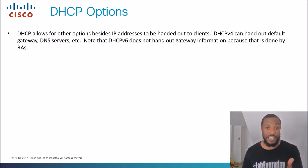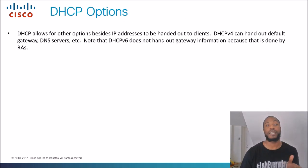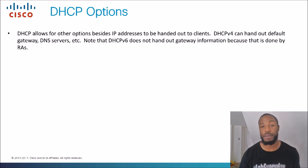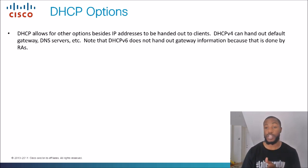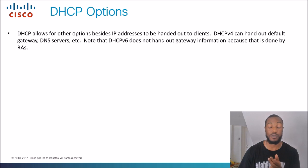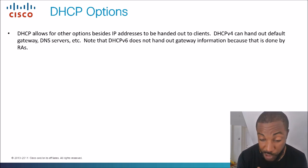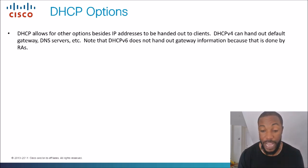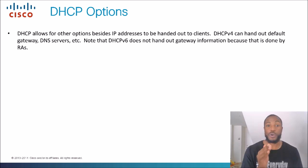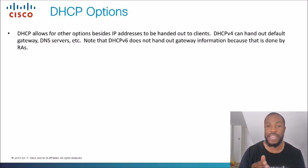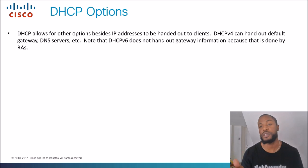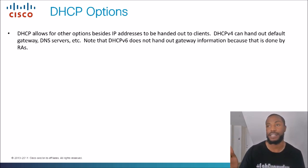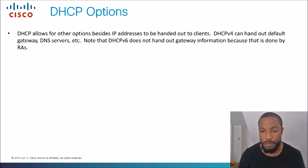Official definition, DHCP options. DHCP allows for other options besides IP addresses to be handed out to clients. DHCP version 4 can hand out default gateway, DNS service, etc. What is the etc? I will show you. But I will also show you how deep this subject can be. Note that DHCP version 6 does not hand out gateway information because that is done by RAs. What is that? I believe that's router advertisements, if I'm not mistaken.